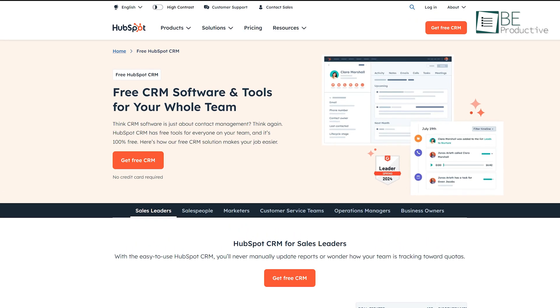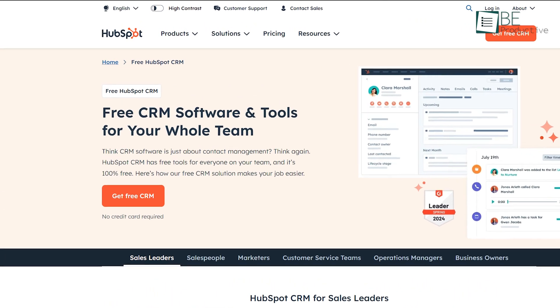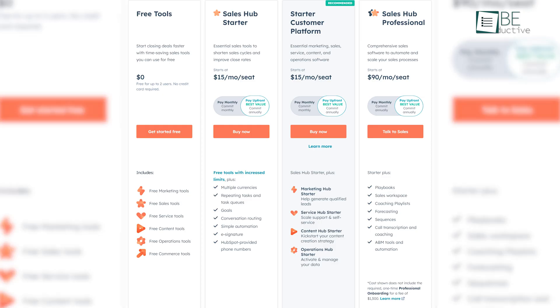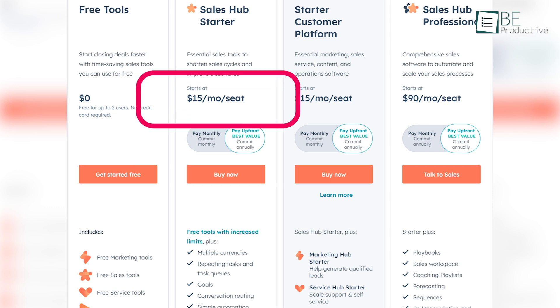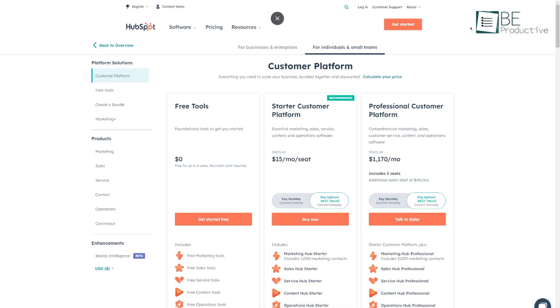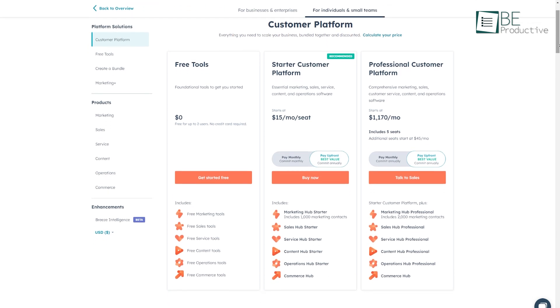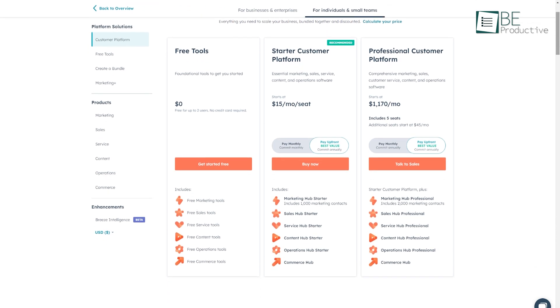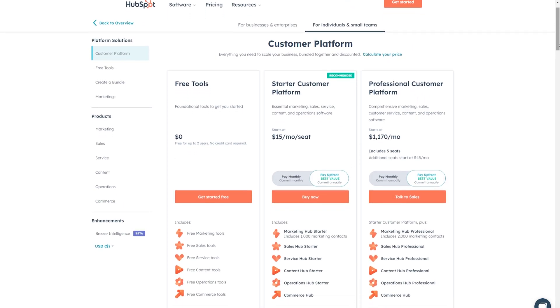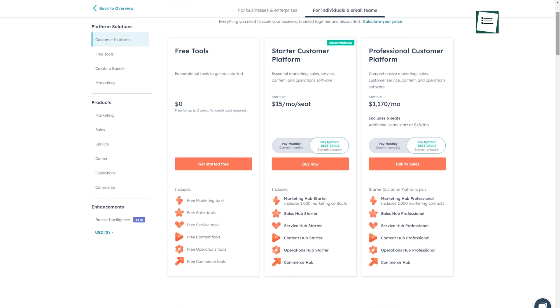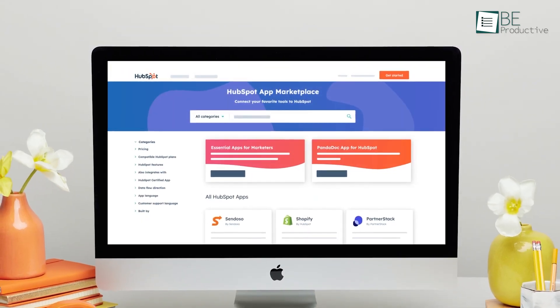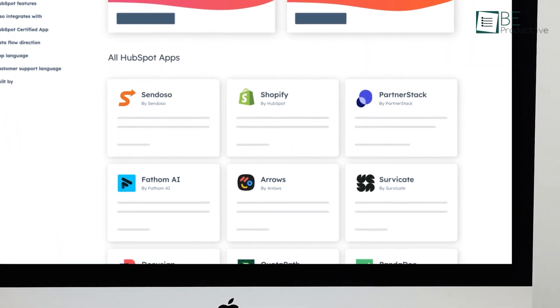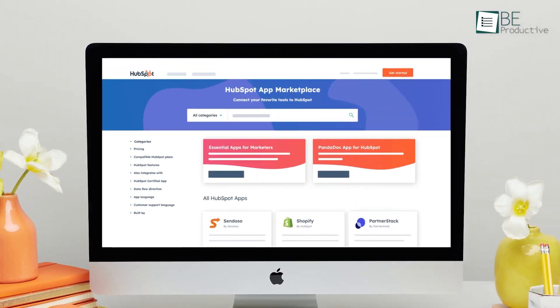HubSpot, on the other hand, offers a free CRM plan, which can be appealing to businesses just starting out. However, the costs can escalate quickly as you begin to add more features. The Sales Hub, which offers the CRM, starts at $15 per month for the starter plan. But more advanced features like automation and detailed reporting are only available on the Professional plan, which starts at $1,170 per month. HubSpot's pricing can feel steep compared to Pipedrive, especially if you're only looking for basic CRM functionality. But if you need an all-in-one tool that covers marketing, sales, and service, HubSpot's features might justify the higher cost.